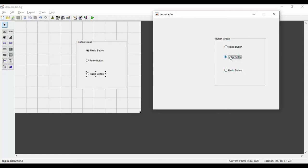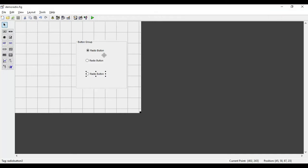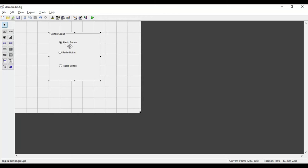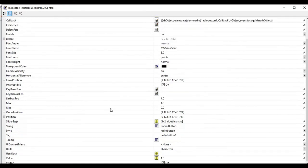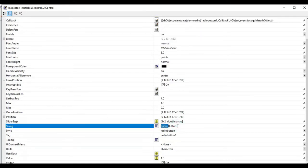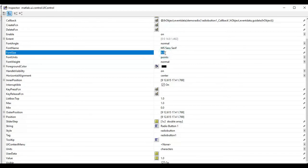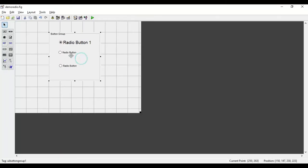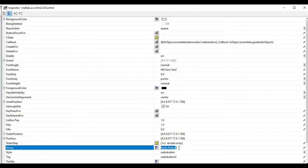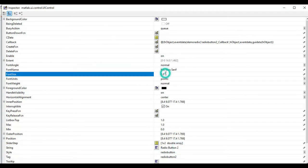Now I want to create a GUI such that whenever a radio button is selected, a message is displayed showing which radio button was selected. For that I'll change the names of the radio buttons. I'll go to the String property and set the name as 'Radio Button 1', keep the tag the same, and increase the font to 14. For the second one I'll set the name as 'Radio Button 2' with font 14 as well.